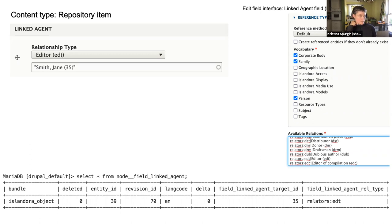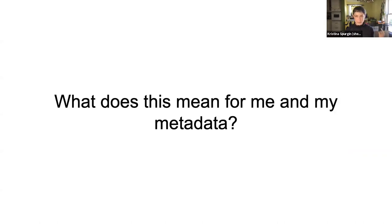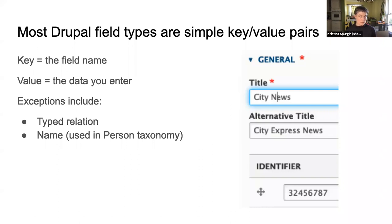These are again just one table per field you've set up, and string values are stored in there. Here is the linked agent or agent field using the typed relation field setup. You can see some of the options for setting up the linked agent field. This is one of the fields that is not just a simple one-column setup — there's a linked agent target ID column with 35 (our Jane Smith term number), and then a linked agent relation type column which is a string coming from the list of available relations in your field definition.